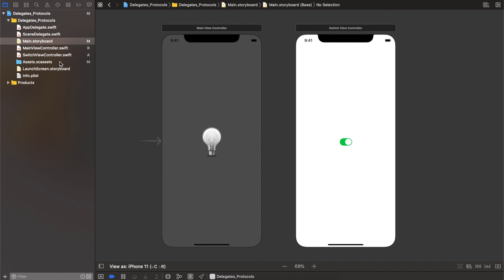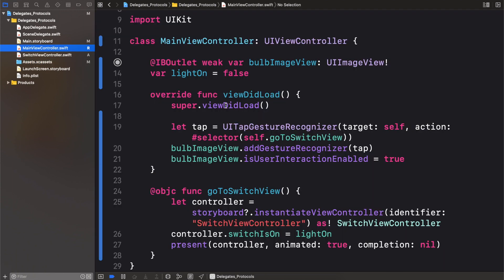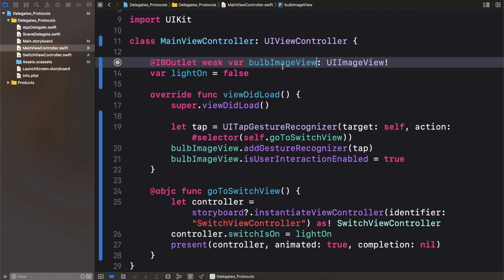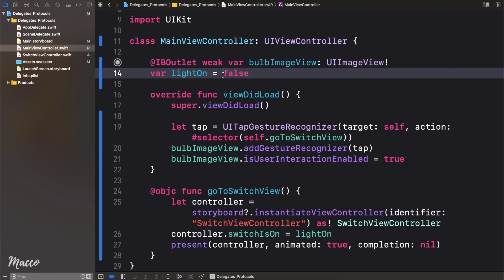First, let's head over to the assets folder, and we can see that we have two images. The first is the bulb on, and the second is the bulb off. Now let's head over to the main view controller. First, we have a reference to our bulb image view, and then we have a variable that holds the current state of the bulb, so initially it's going to be off, which is false.